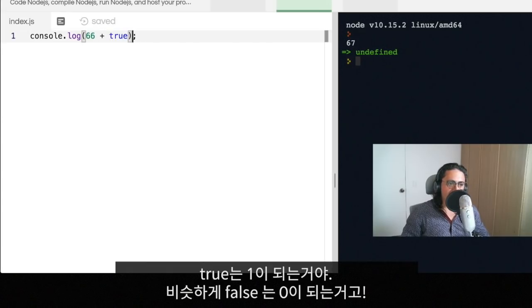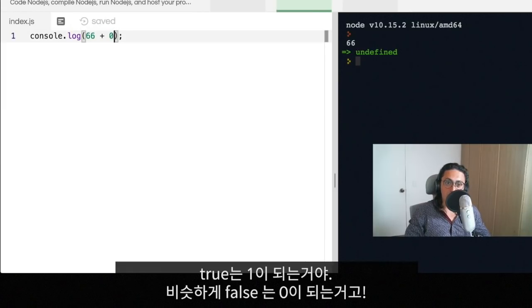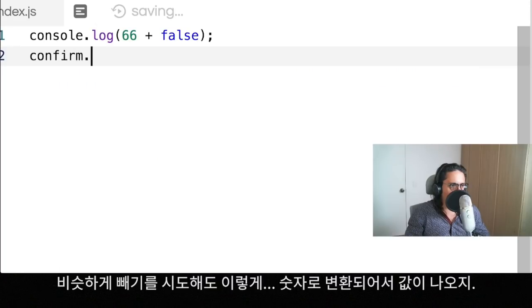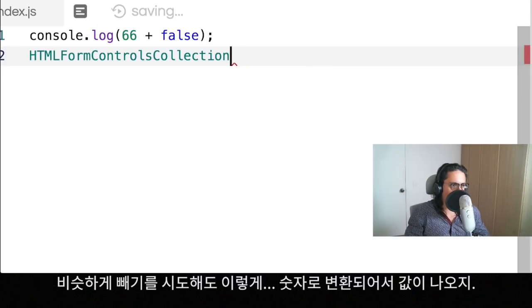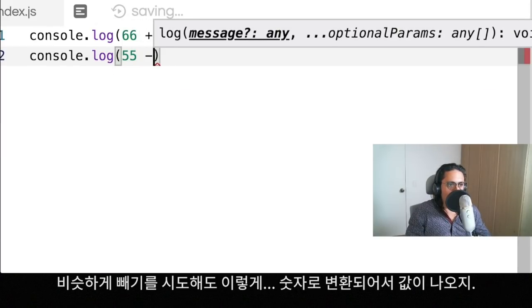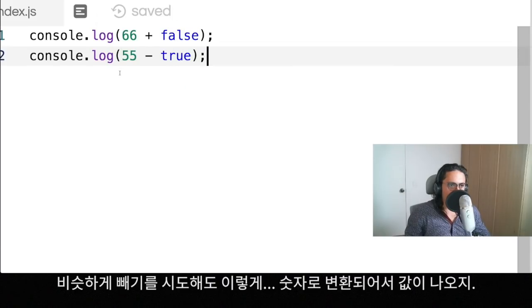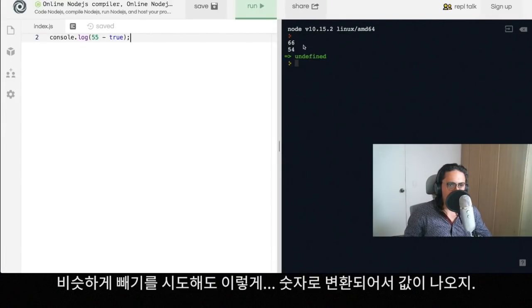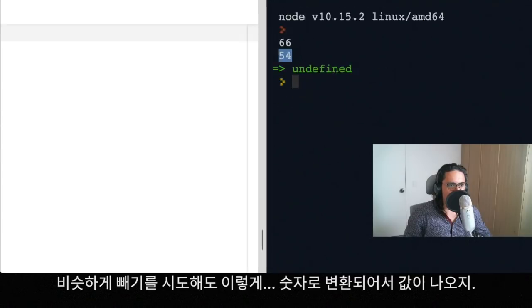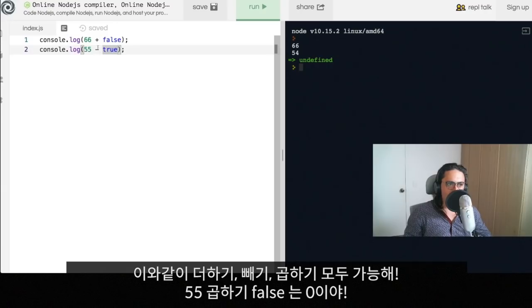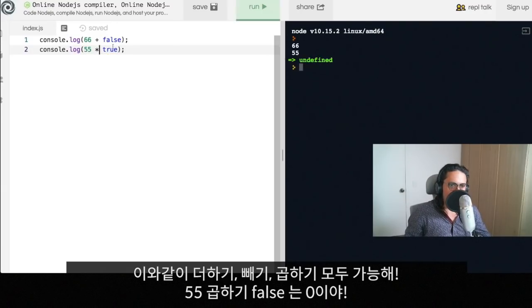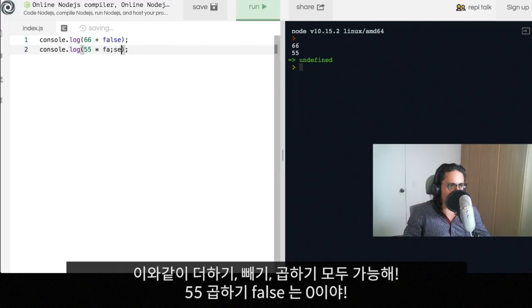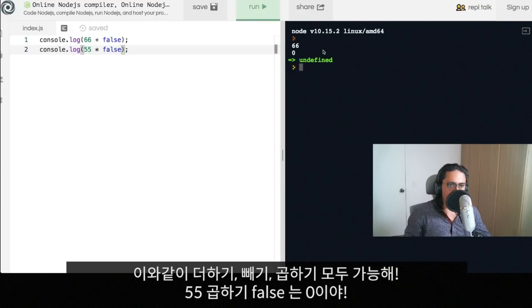The same thing will happen with false. False would be zero. Also works for console log fifty-five minus true. They will always turn everything into a number, right? So plus minus, all that stuff will turn it into a number. Minus, multiply, so for example if you multiply 55 times one that'll be 55. But if you change this to false, that will be zero because it's basically 55 times zero.